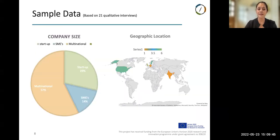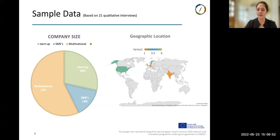Company sizes ranged from startups to SMEs and multinationals, primarily across Europe and the US, although there was one company headquartered in India.